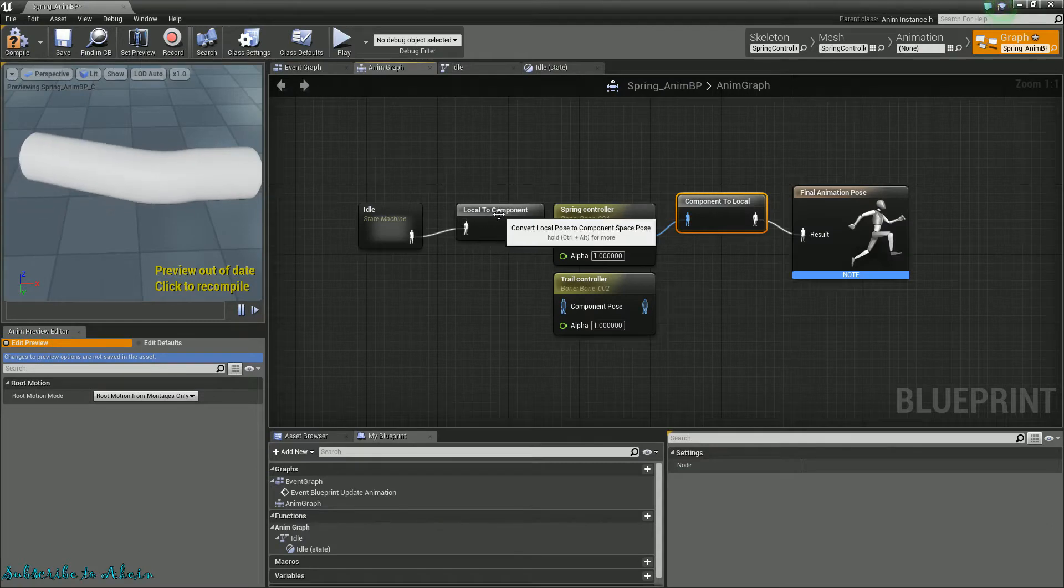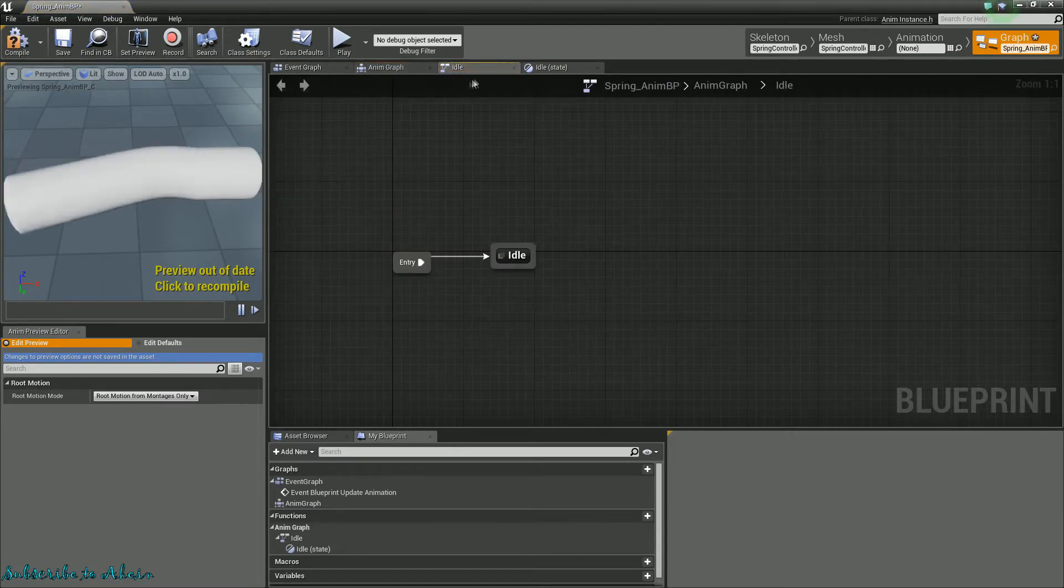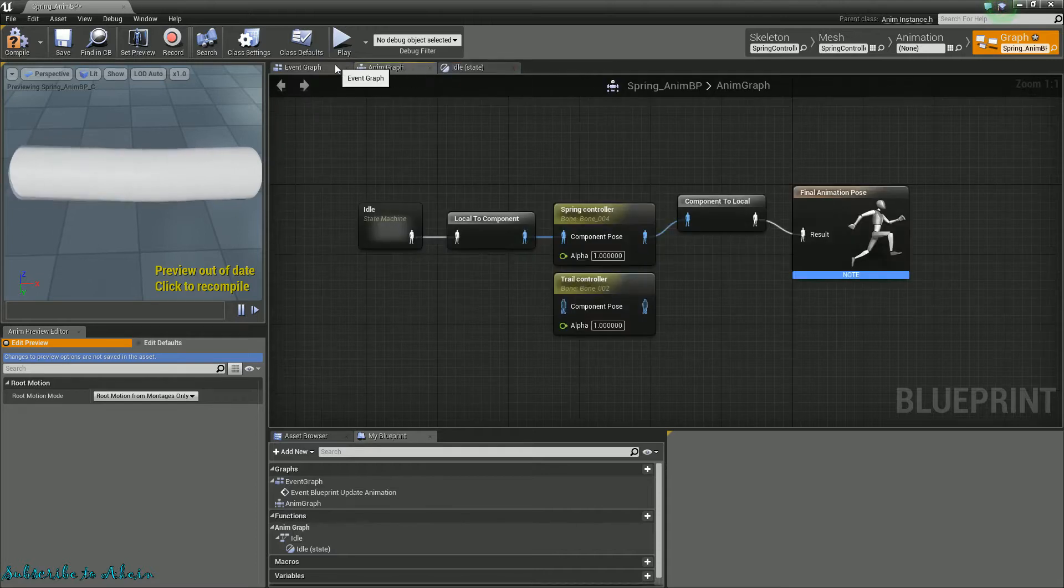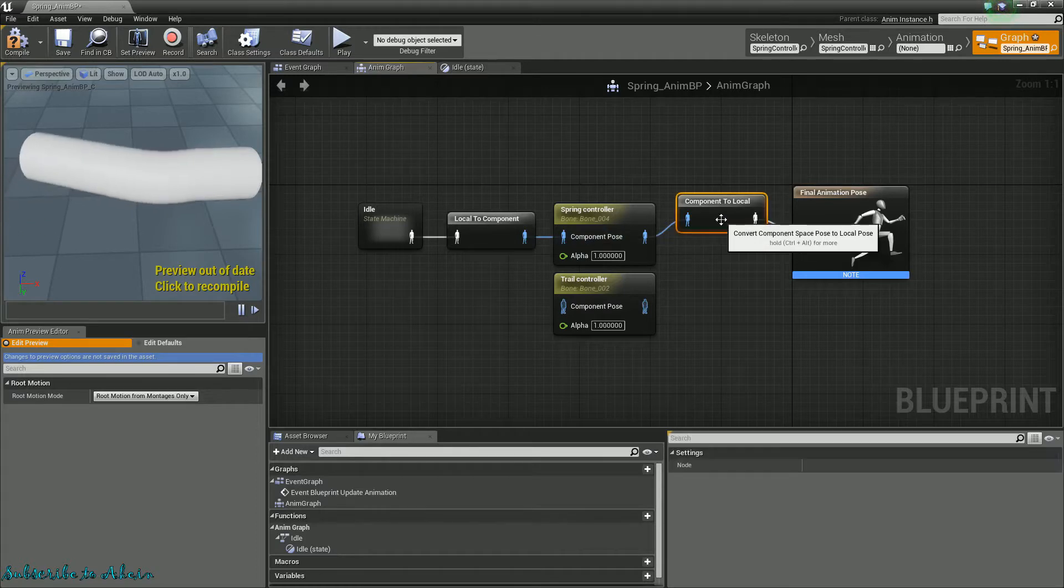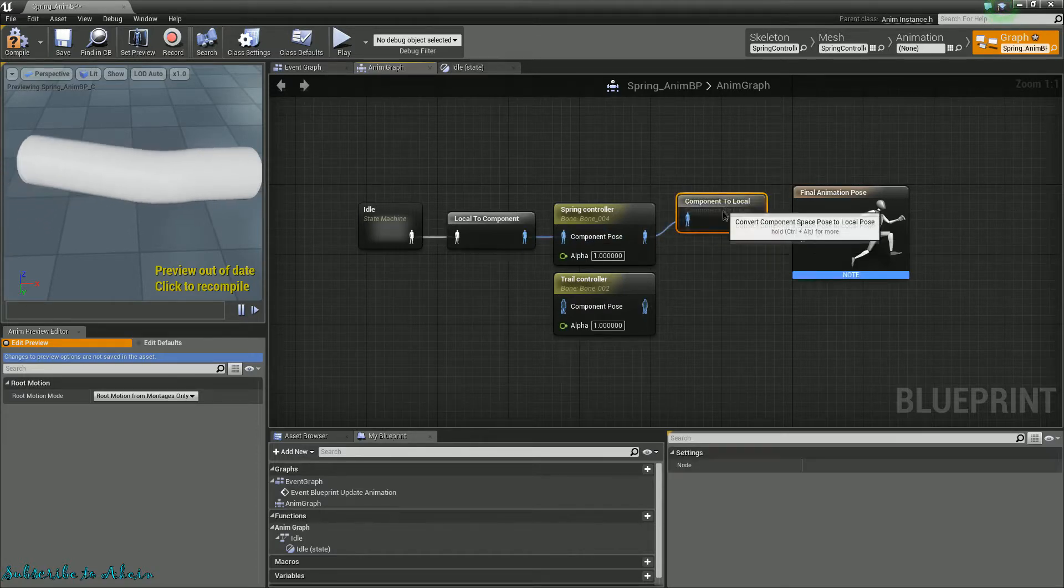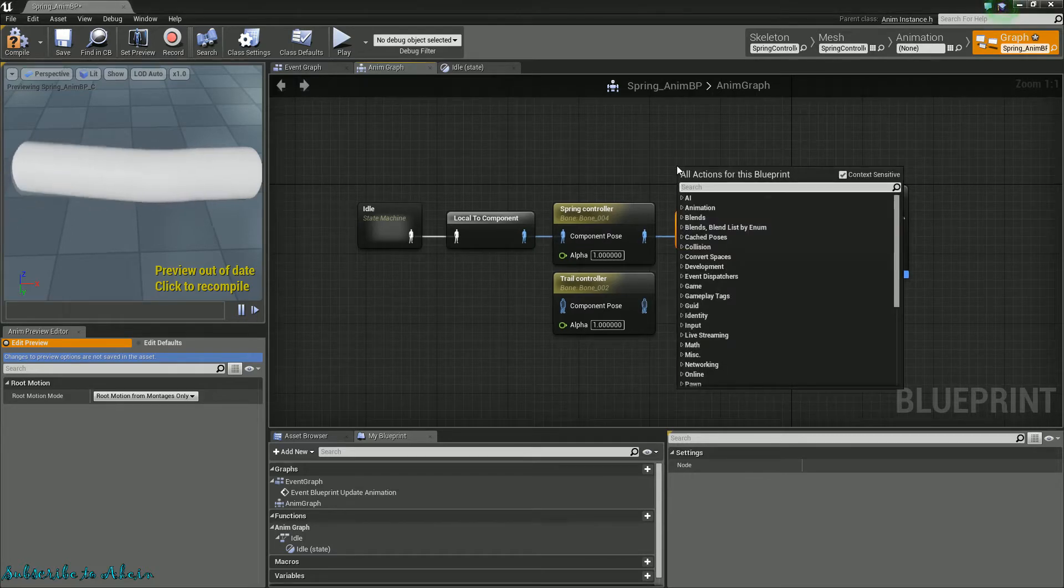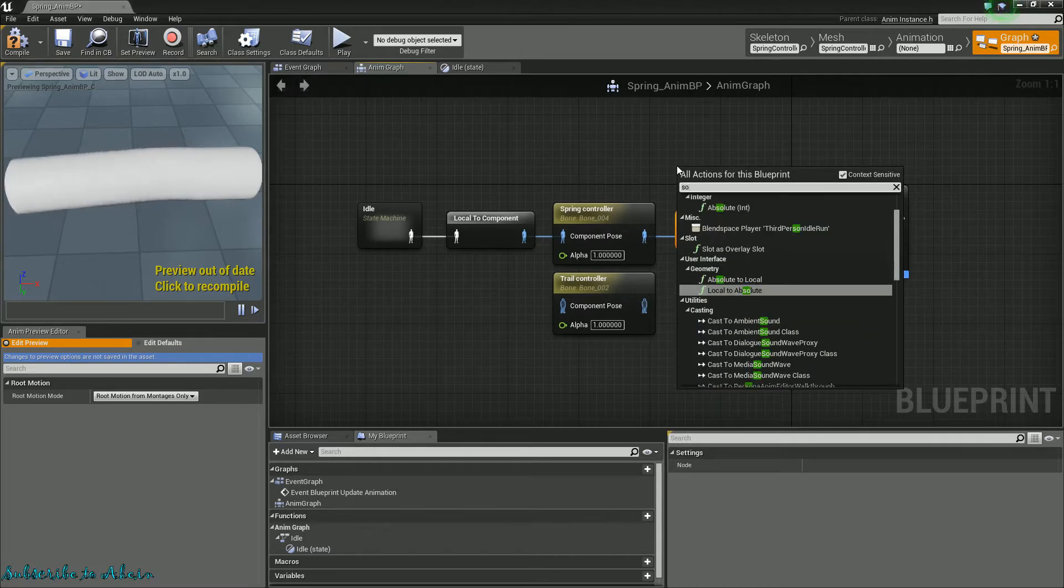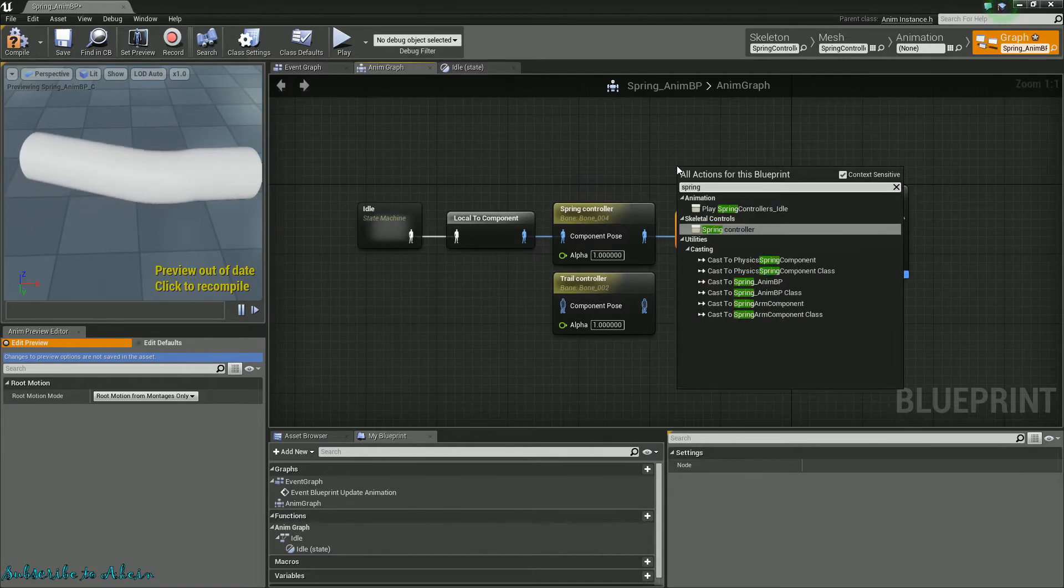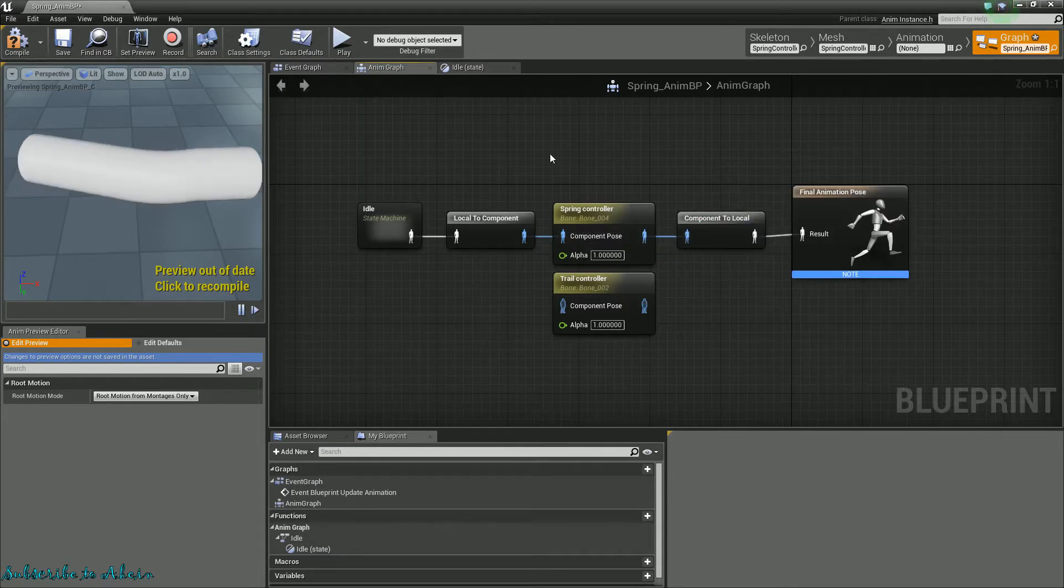And what I'm doing here is that I have the state machine, right? Just a simple idle pose. And it's connected to this local component. You only have to drag it here, it will convert it automatically, so you'll be fine with that. And let's see if you go in here and make sure, just type in spring controller. See that there is right here on the skeletal controls? Spring controller.